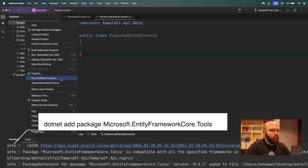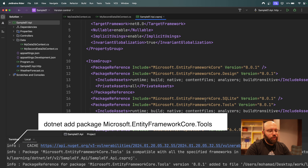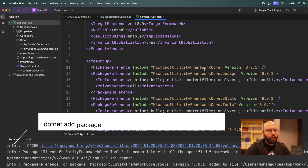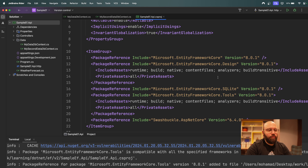If we go to our `.csproj` file, we'll be able to see that all of our NuGet packages have been installed: EntityFrameworkCore, Design, SQLite, and Tools. Everything has been installed successfully.